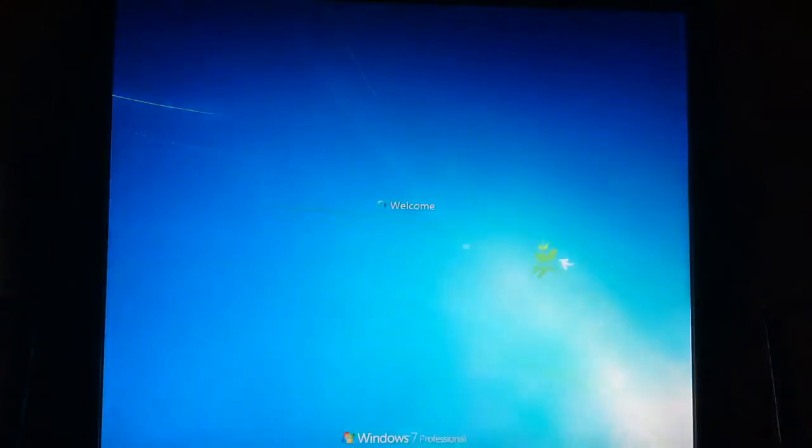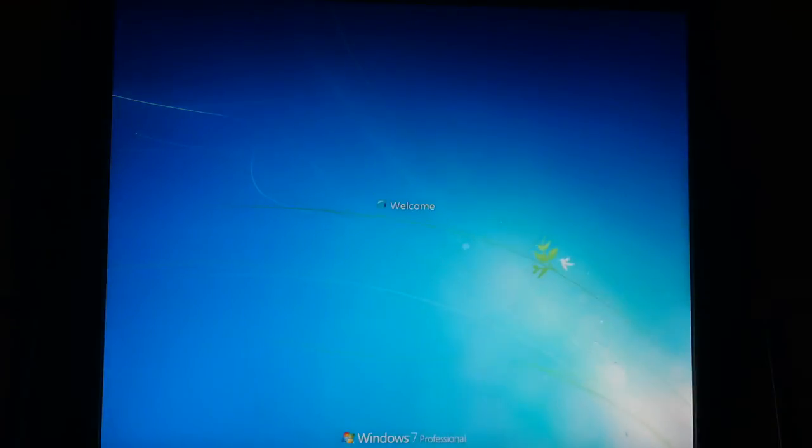And then you're going to finalize your settings. And welcome, Windows 7 Professional.